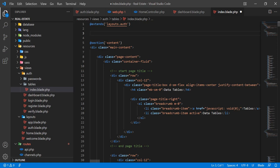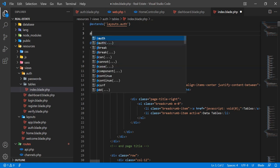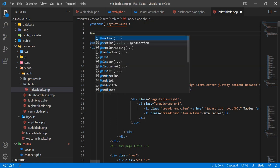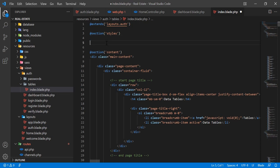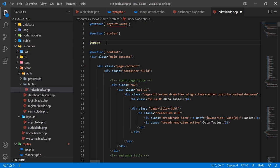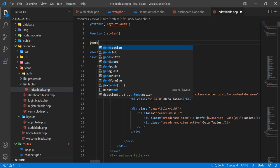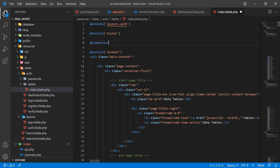You can do this using a section tag — well, it's not a tag, it's a blade directive. Type @section and here you need to type 'styles' because we are going to add the CSS files here. Then I'm going to end this section.